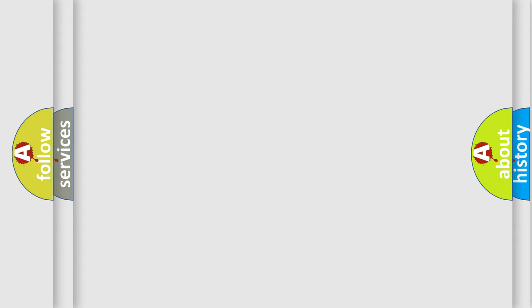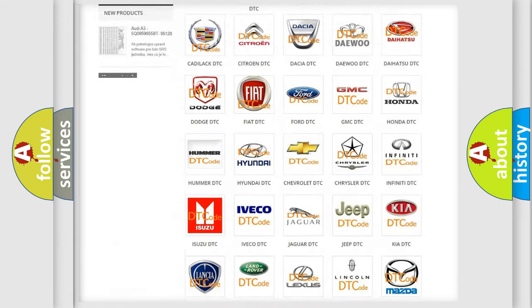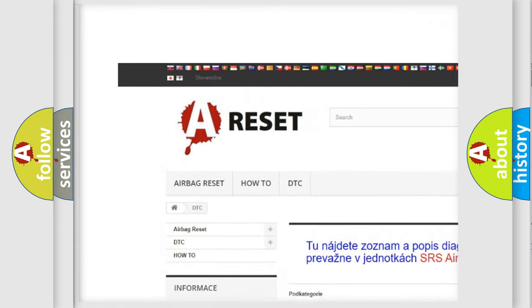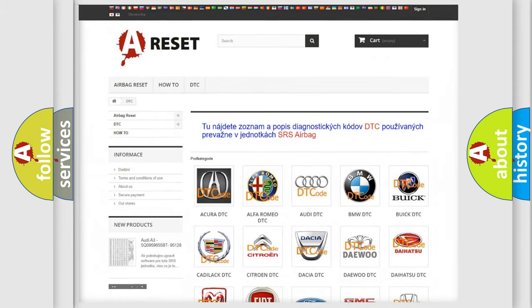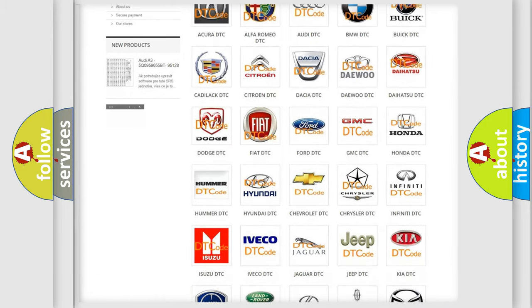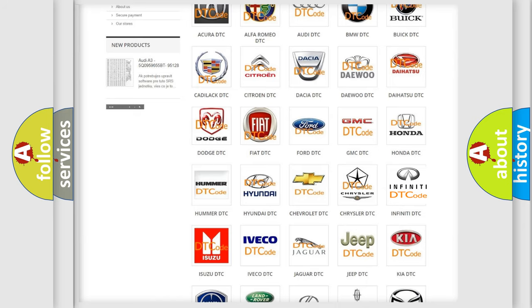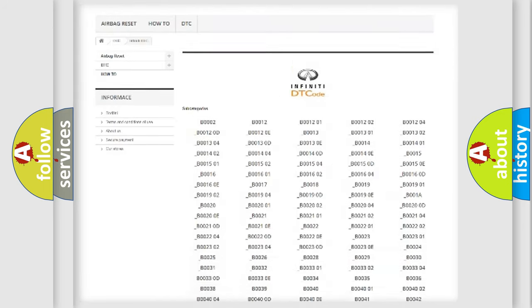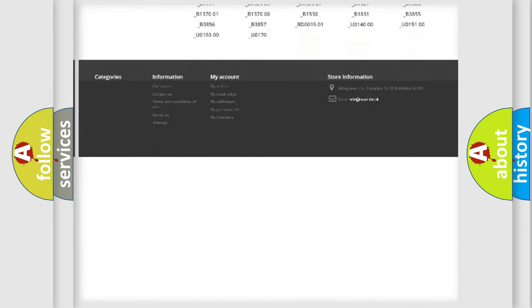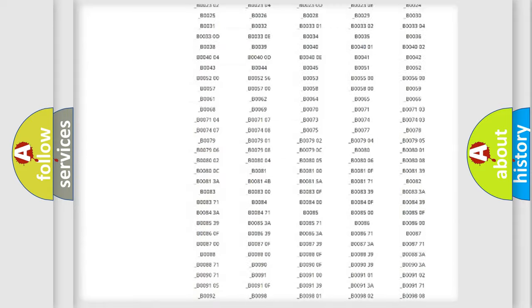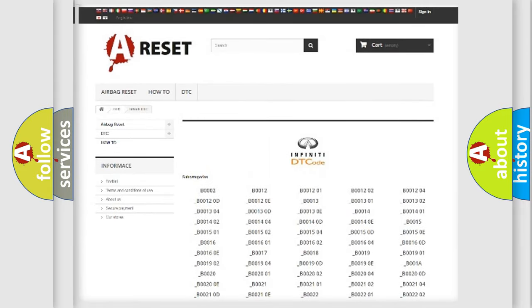Our website airbagreset.sk produces useful videos for you. You do not have to go through the OBD2 protocol anymore to know how to troubleshoot any car breakdown. You will find all the diagnostic codes that can be diagnosed in Infinity vehicles, and many other useful things.